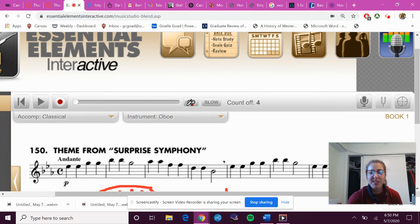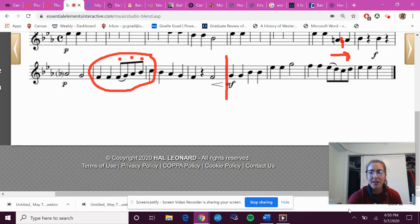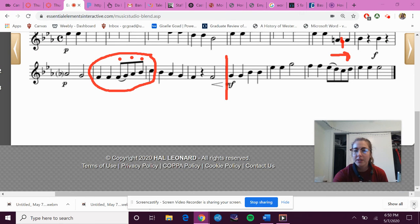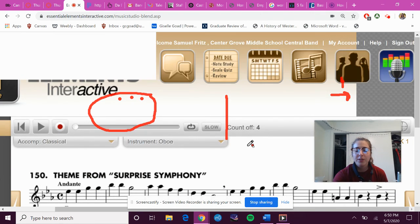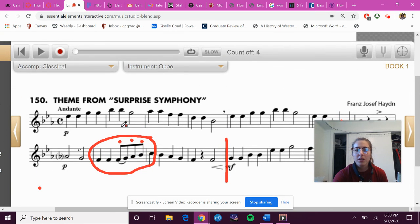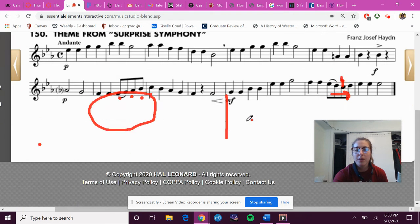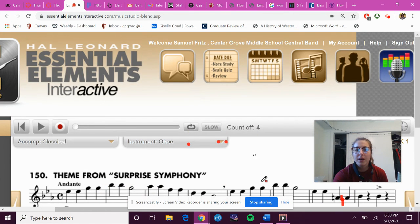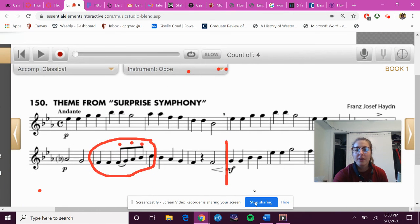And now on to bassoons. How do I get rid of this? Here we go. This is dumb. Well, I guess I'll just do a whole different video for bassoons.